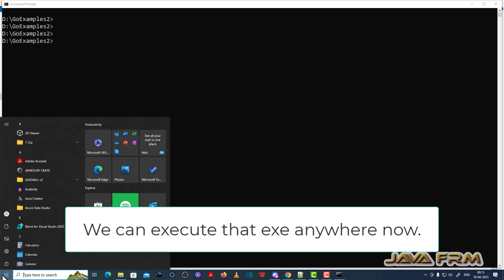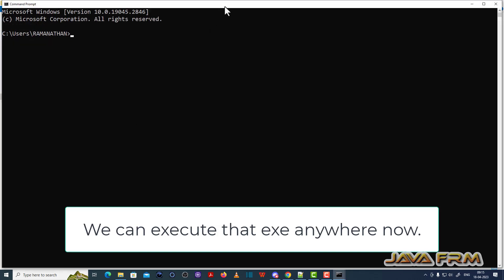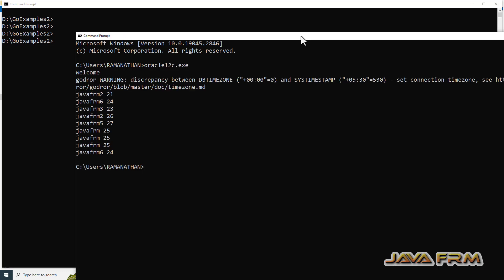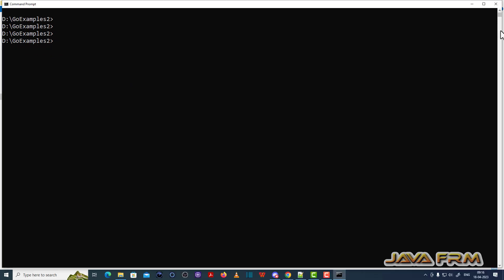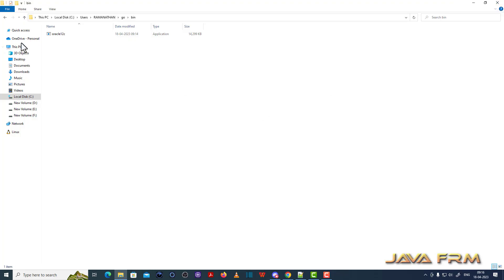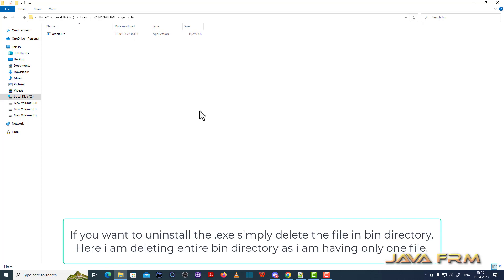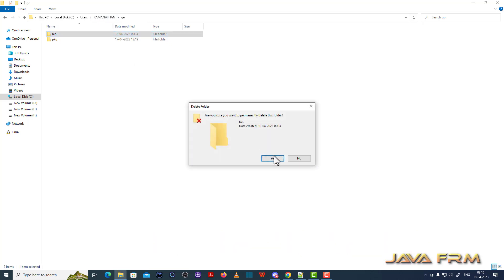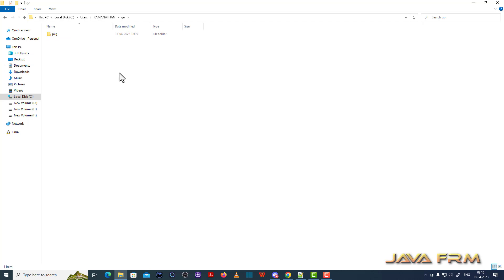Let me run oracle12c.exe by opening a new window. I simply type the command oracle12c.exe — that's it. Because GOPATH is already available in the Windows PATH, I am able to run the exe file. oracle12c.exe is installed in the bin directory of GOPATH, which is located at the user's username/go directory.